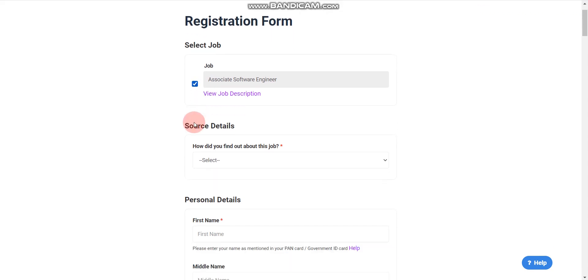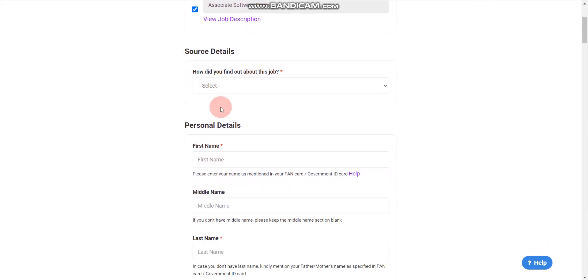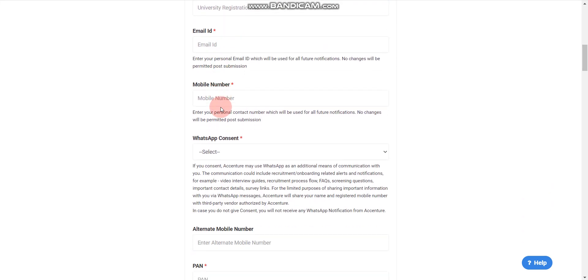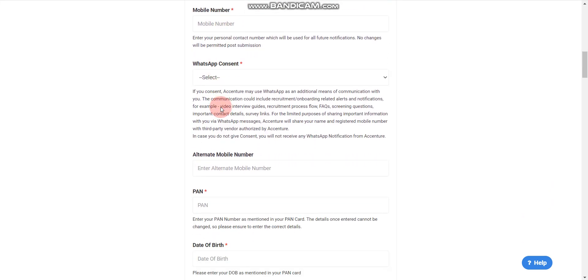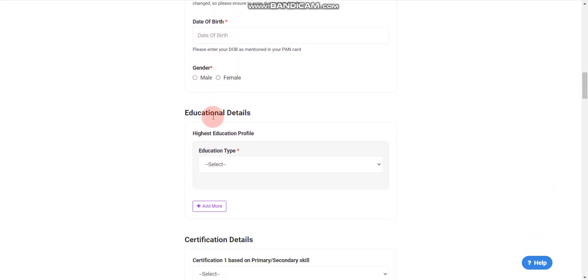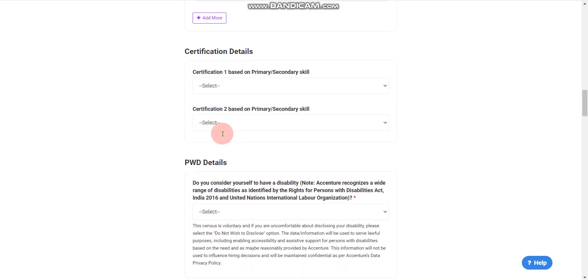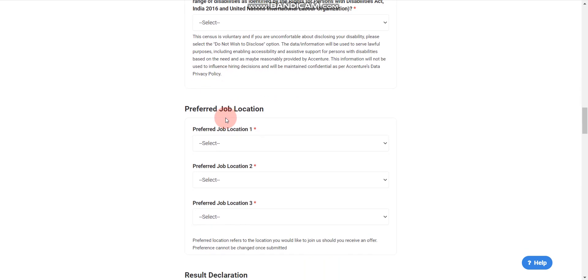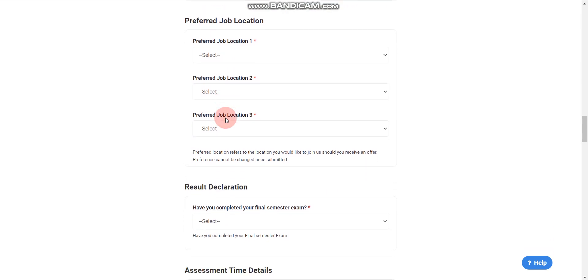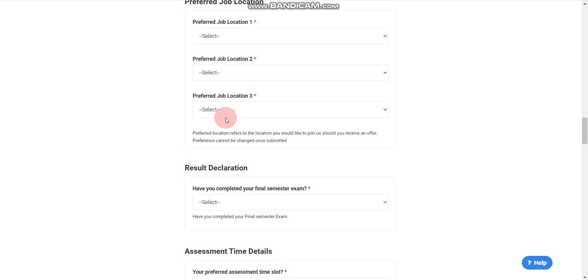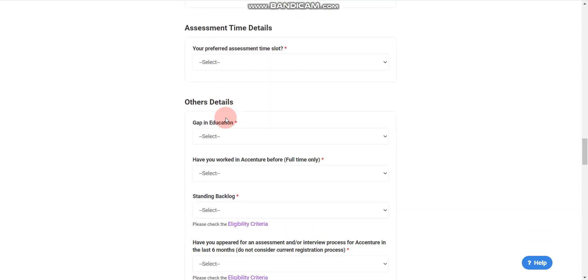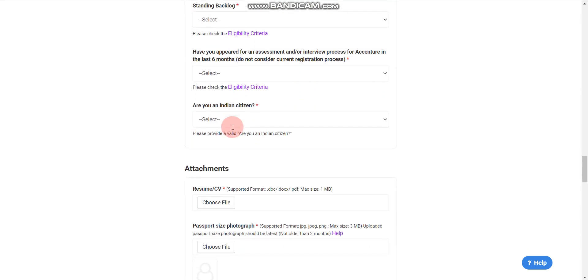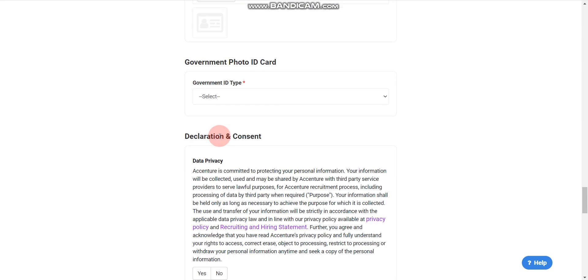Click on this checkbox. Now you can fill all the details - only 2021 pass-out batch are eligible. Fill all the details, education details, and everything. You should not have more than one year gap, and you should have at least 60% in your 10th, 12th, and in your graduation BE or BTech.